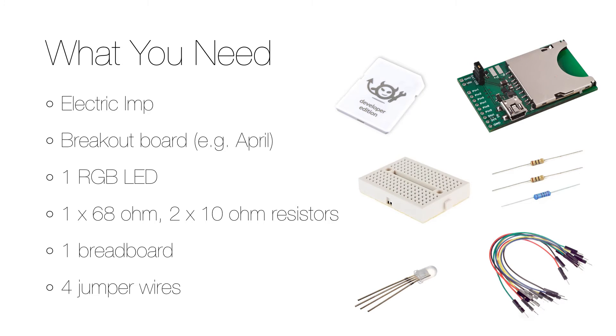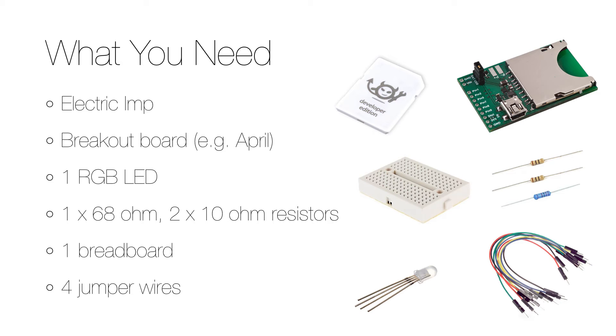To do that, I have chosen to use a device called Electric Imp. I have the link down in the description. And an accompanying breakout board called April. But you can use the same hardware that I showed in my video called Internet of Things Business Intelligence Flower.